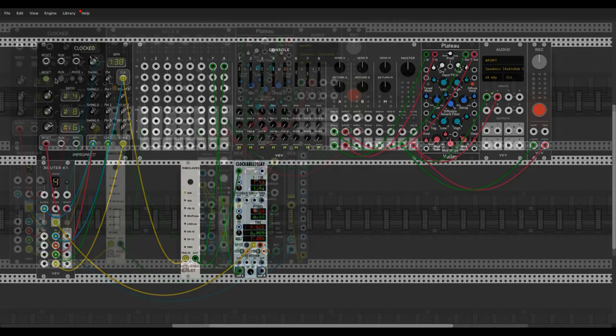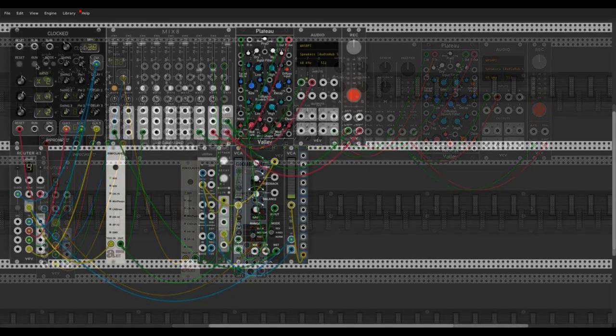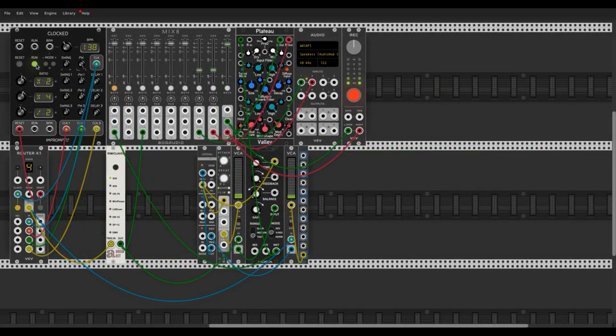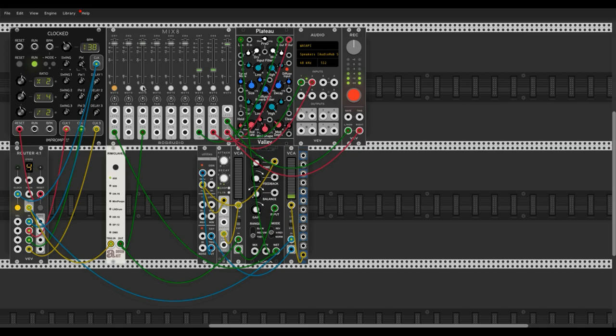We can use the same technique but then feed the router output to the sample and hold module, and use the sample and hold output to modulate several different parameters of the connected modules.